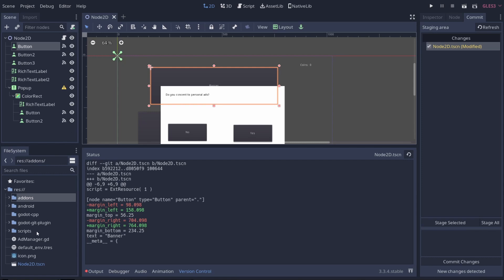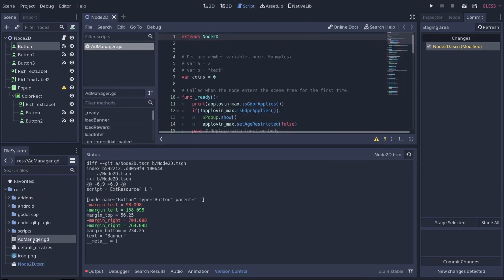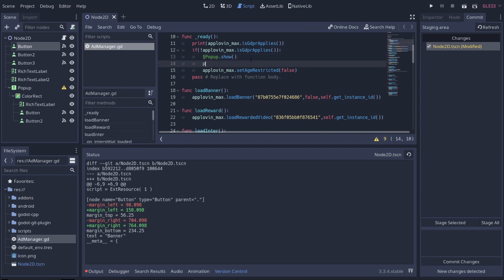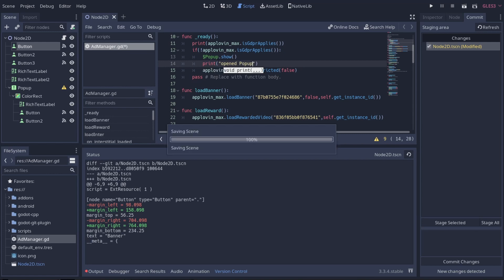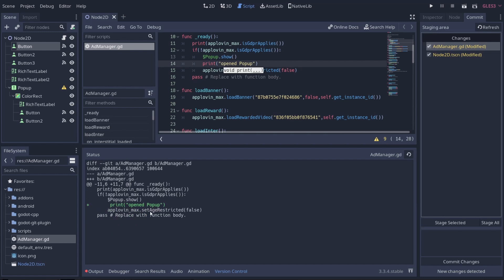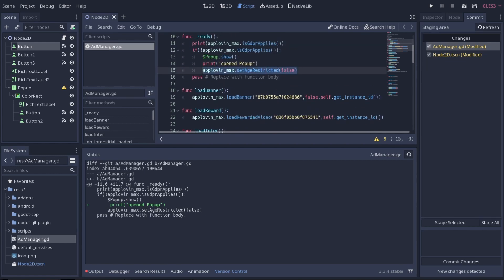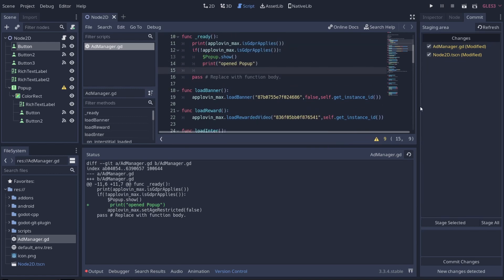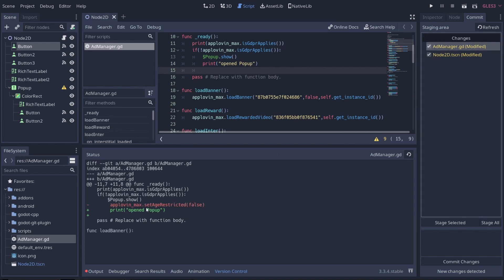I can get code changes as well. If I go into my ad manager GD and add in a print, we add an open popup here. If I click on my GD script, you can see it says he added this information here. If I delete something, if I get rid of this age restriction and save, when I click on my ad manager, you'll see it says you added print and you removed the set age restriction.